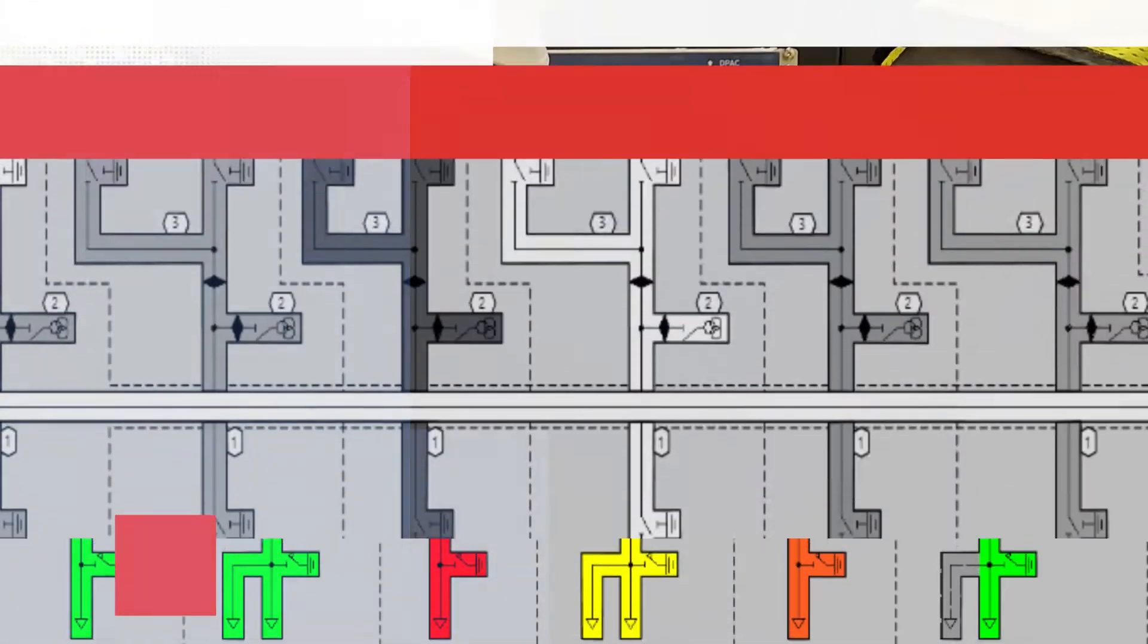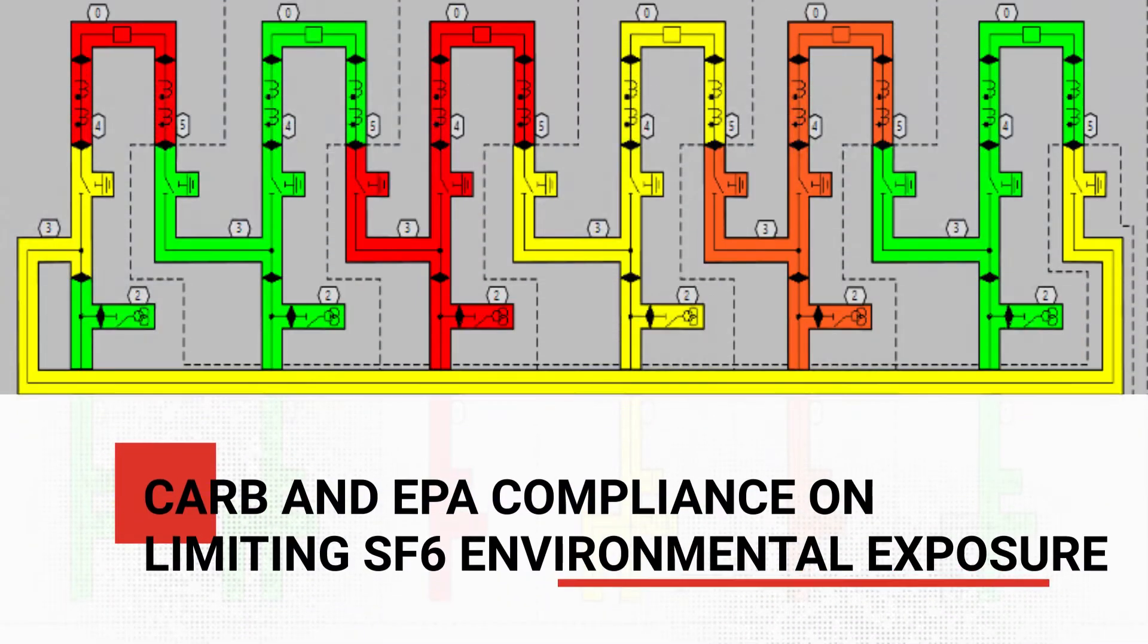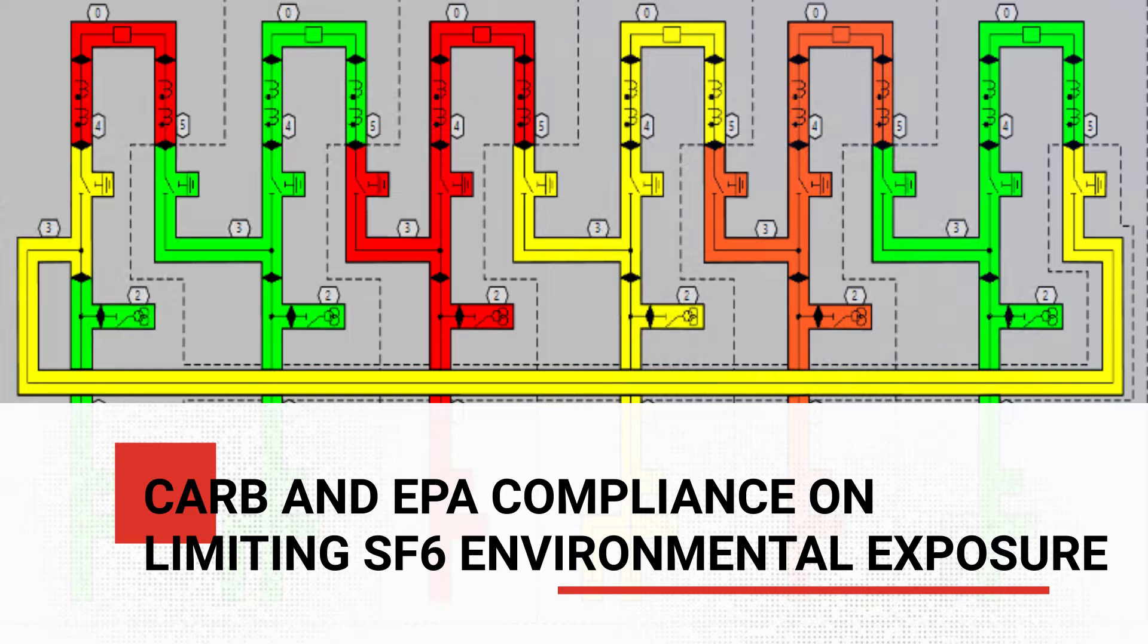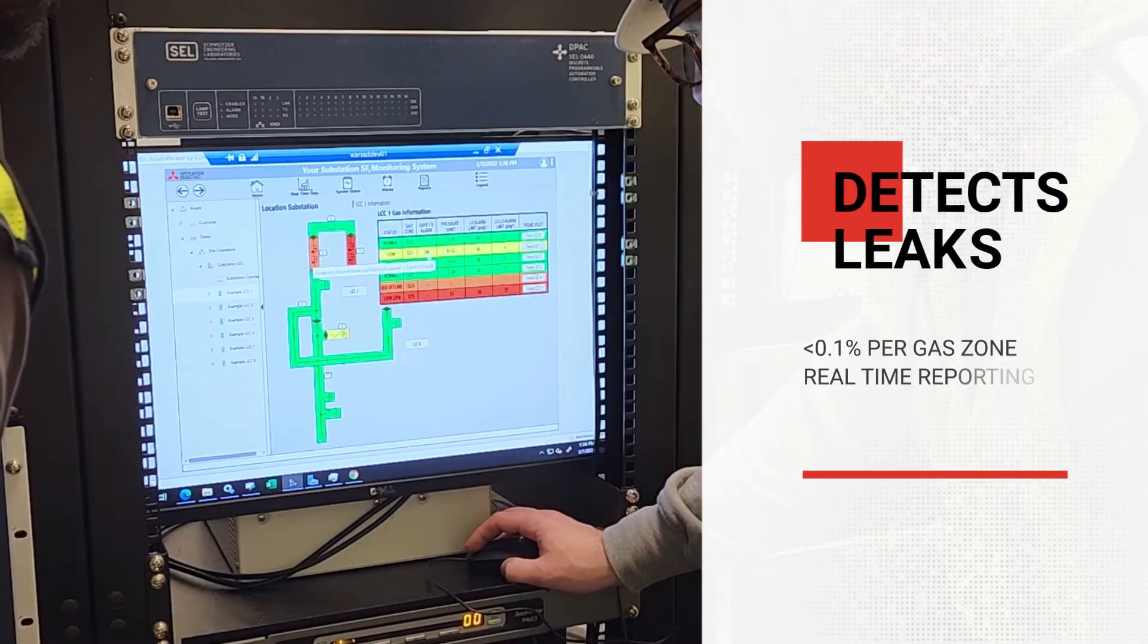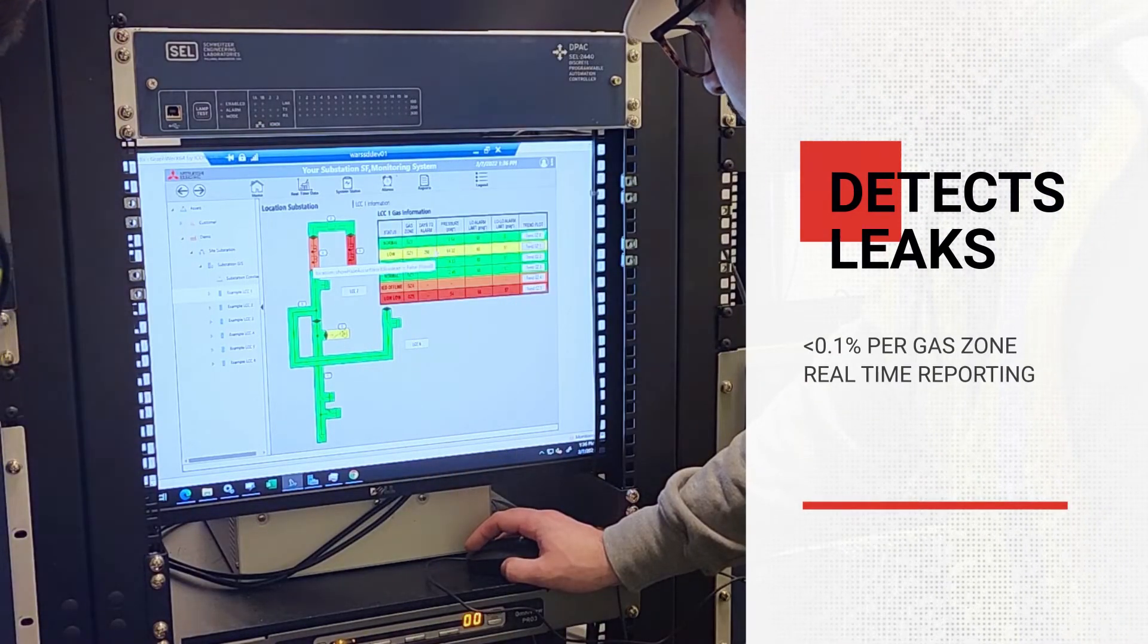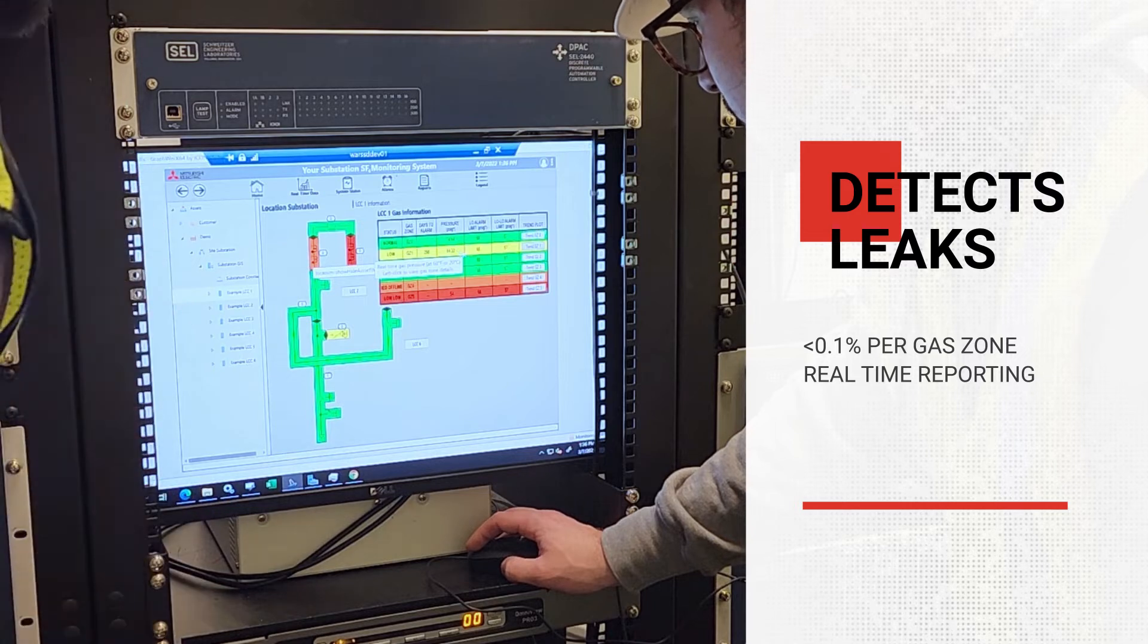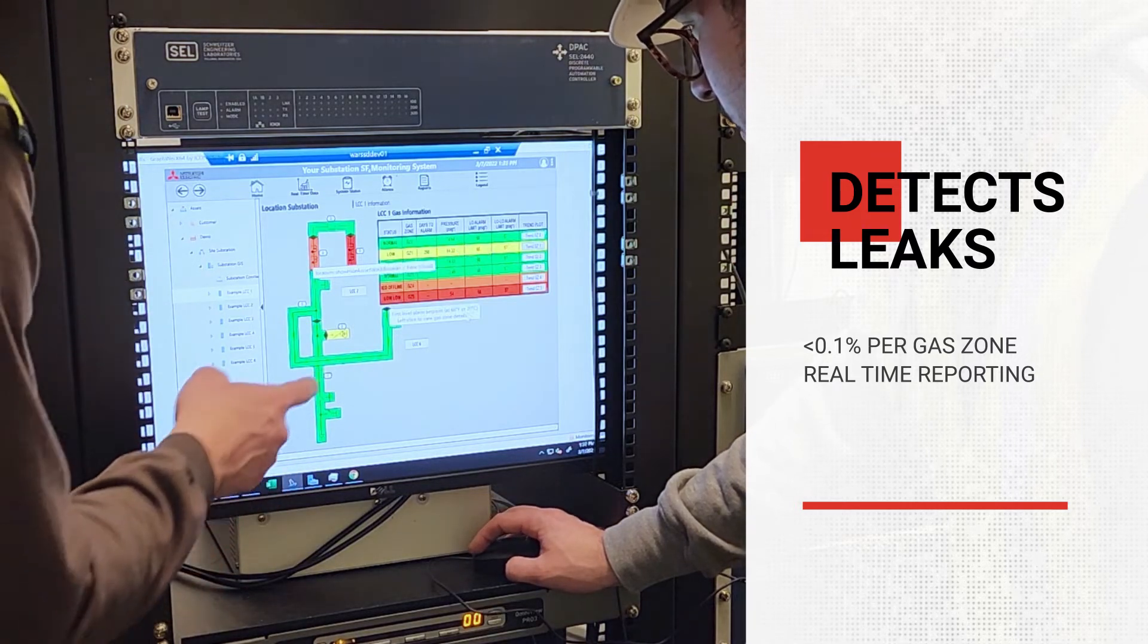The monitoring system allows any gas-insulated equipment operator to demonstrate compliance with newly implemented CARB and EPA regulations concerning the limiting of SF6 environmental exposure. The system also offers advanced SF6 leak detection for leaks occurring at less than 0.1% per gas zone, along with an upgraded alarm prediction.